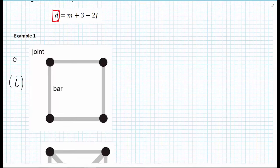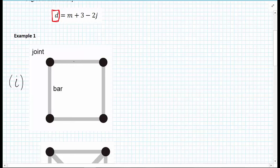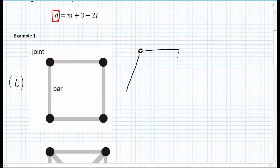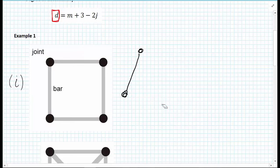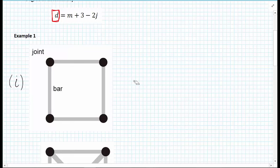We have a truss here with no support conditions given — four bar members all connected by smooth frictionless joints. We want to know whether this is stable and statically determinate. You can imagine that just by applying small forces you can get the truss to deform quite easily, so we know from intuition that this is not going to be stable. We're going to formally apply the procedure and work out the degree of statical indeterminacy.